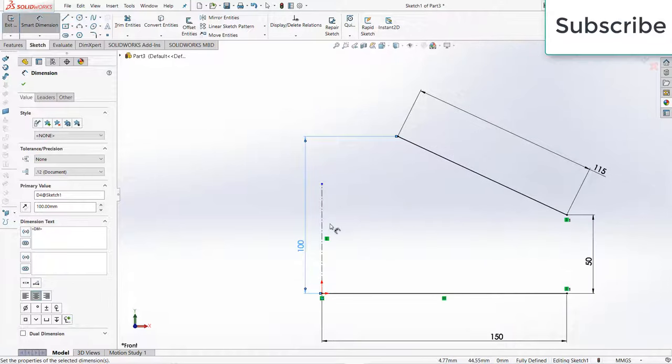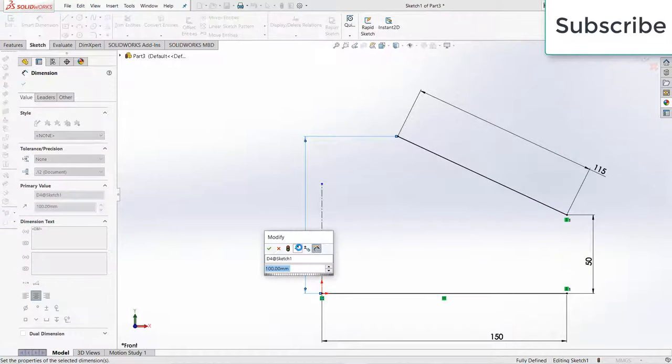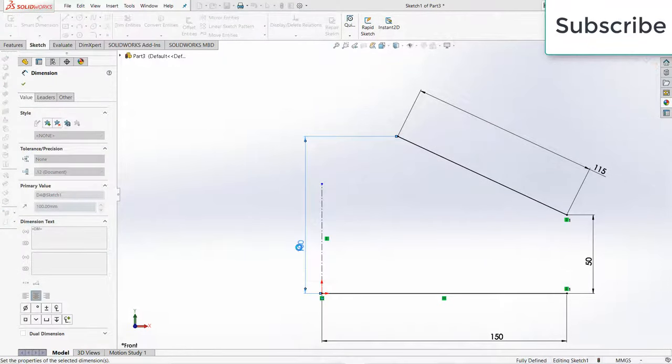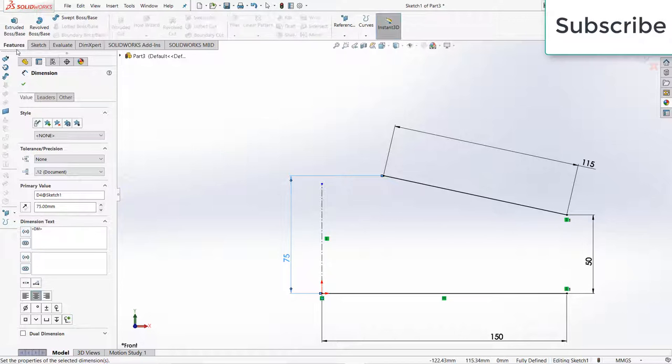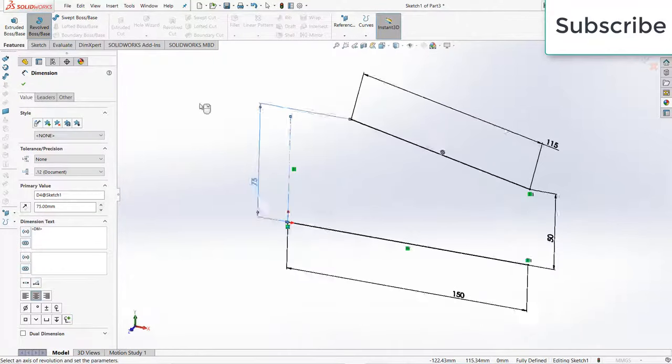You can increase or decrease as per your requirement, let's say 75mm. Now go to Features, click on revolve.